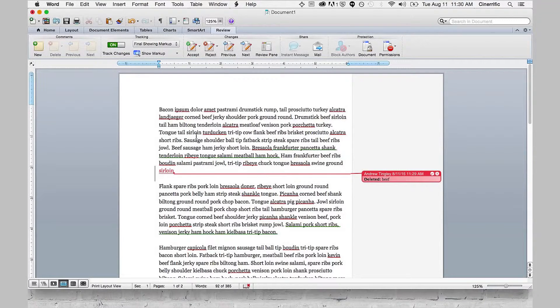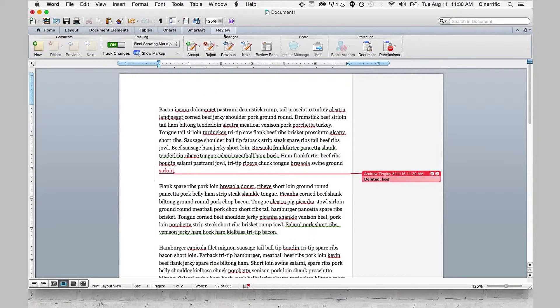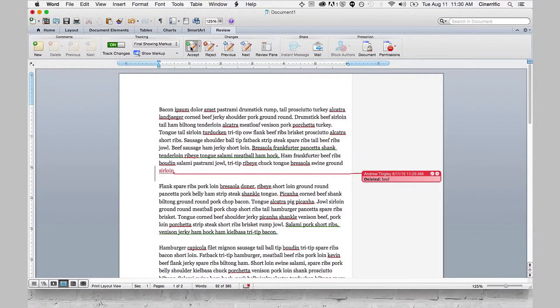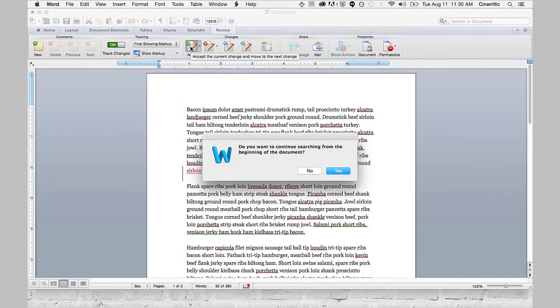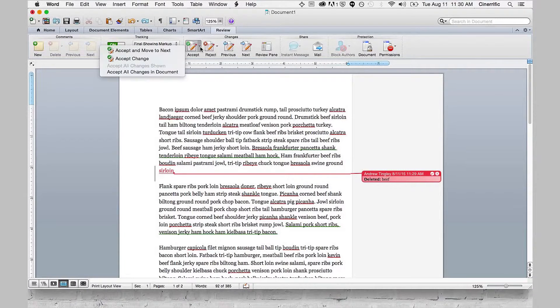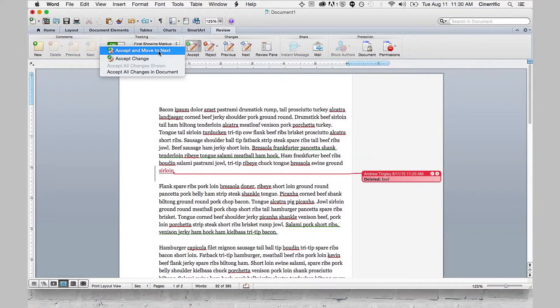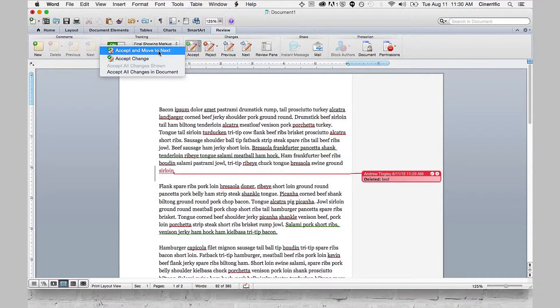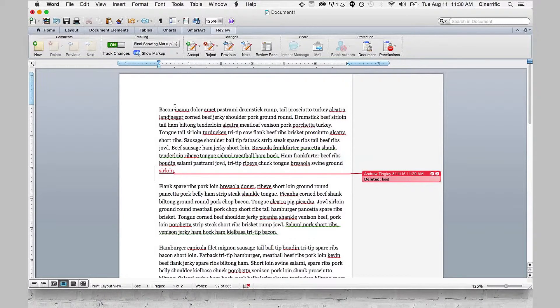If I need to go through a long document and actually review the changes and accept or reject them, then I can click them one at a time, or I can click Accept and move to next. I can accept them, reject them, and move through the whole document.